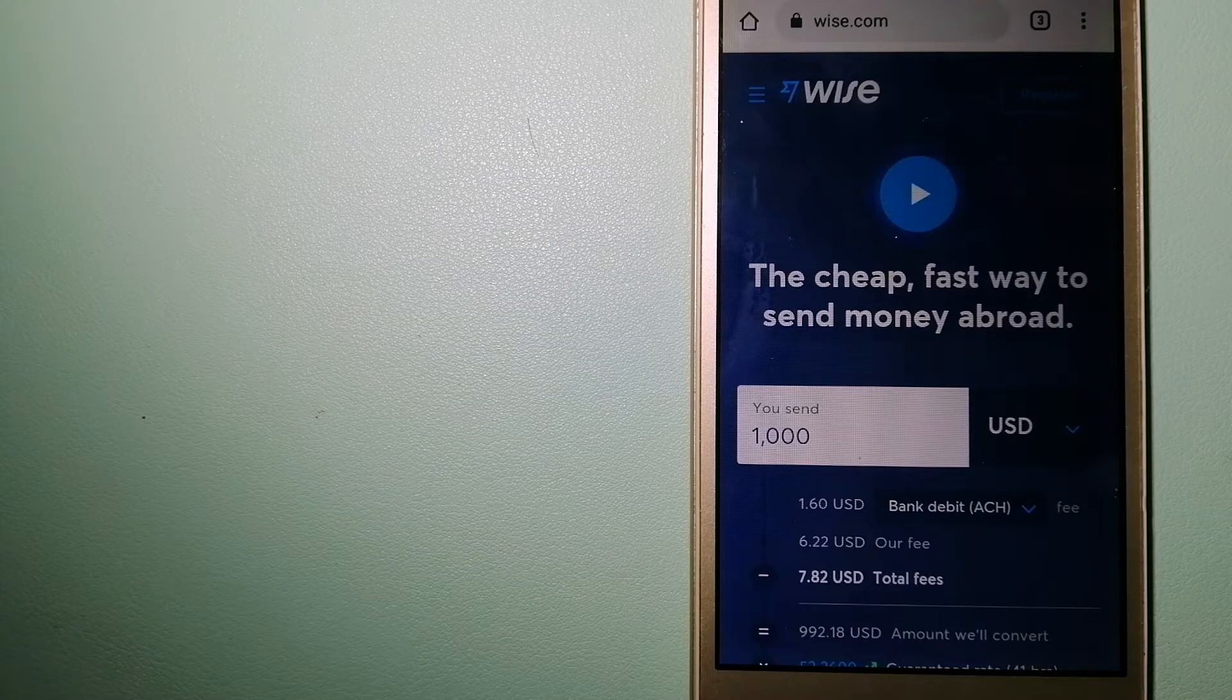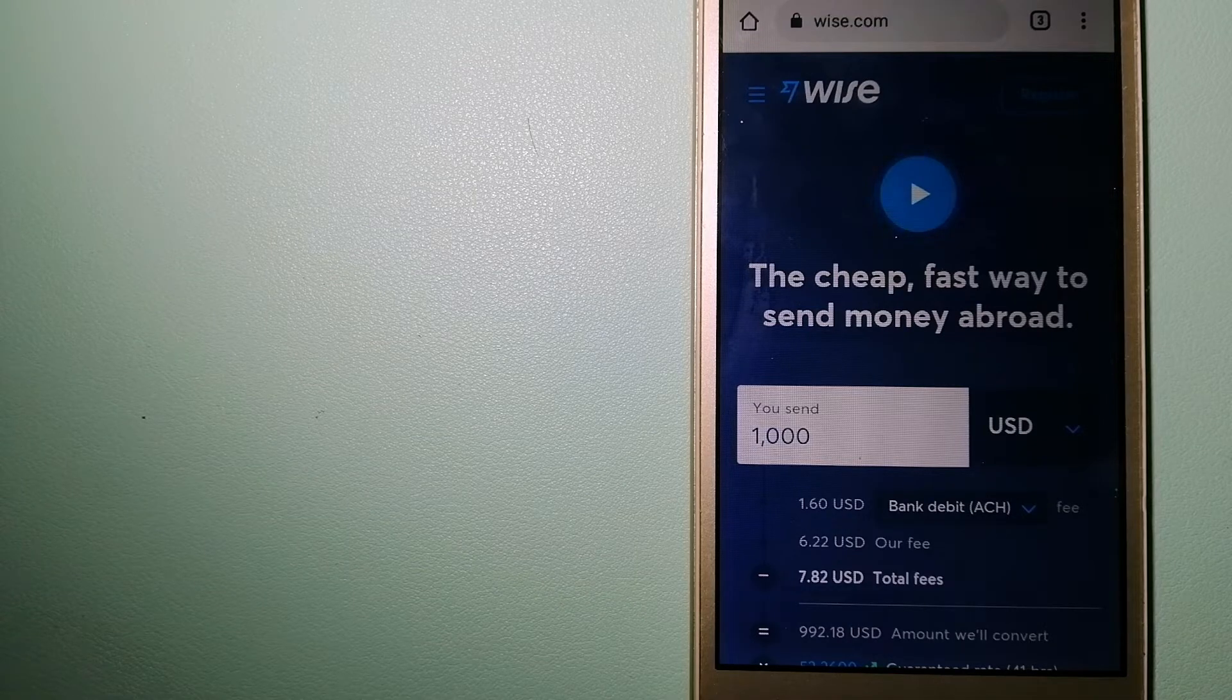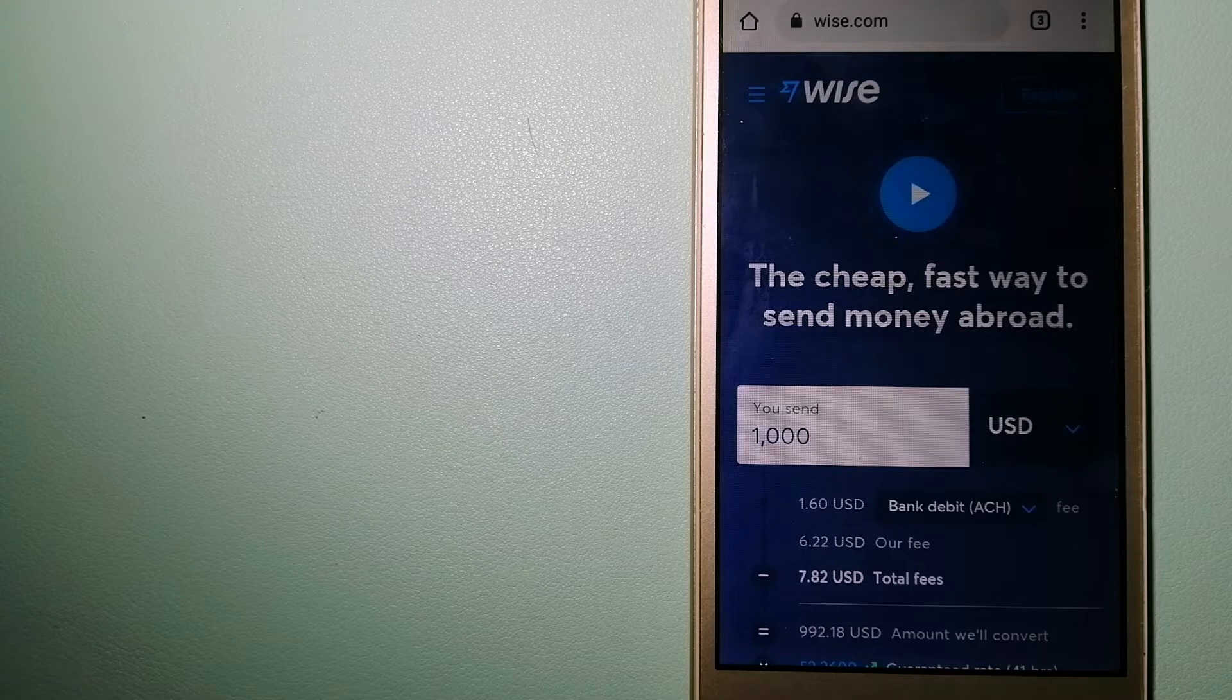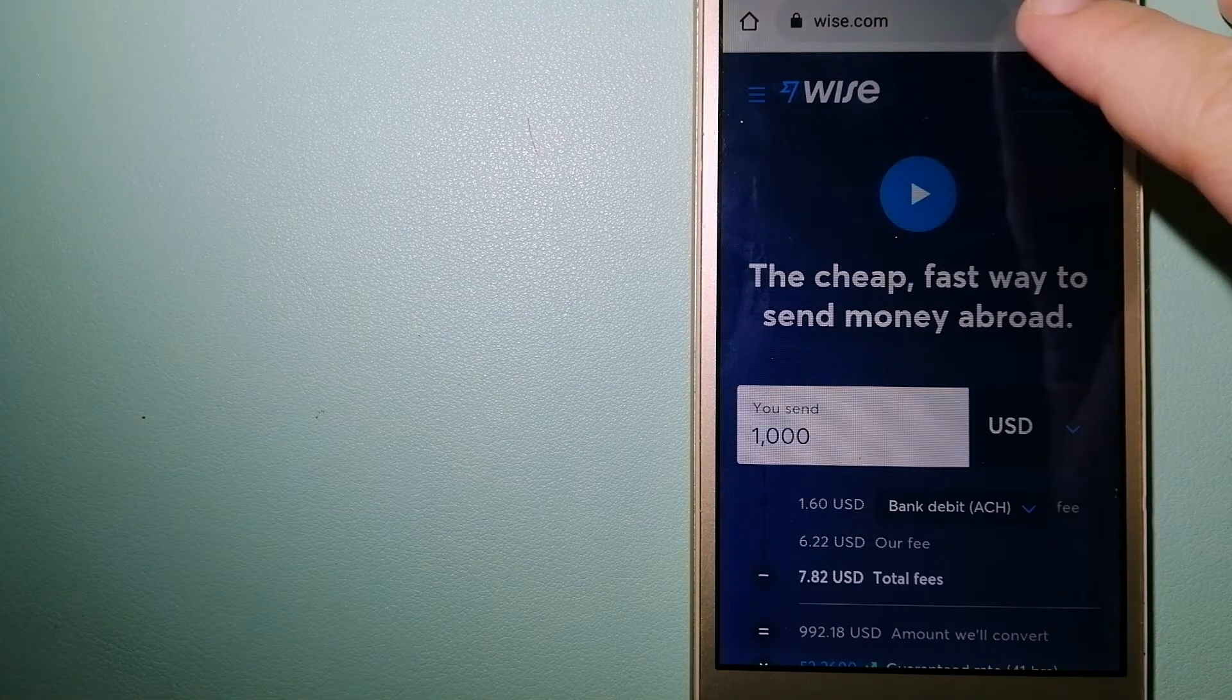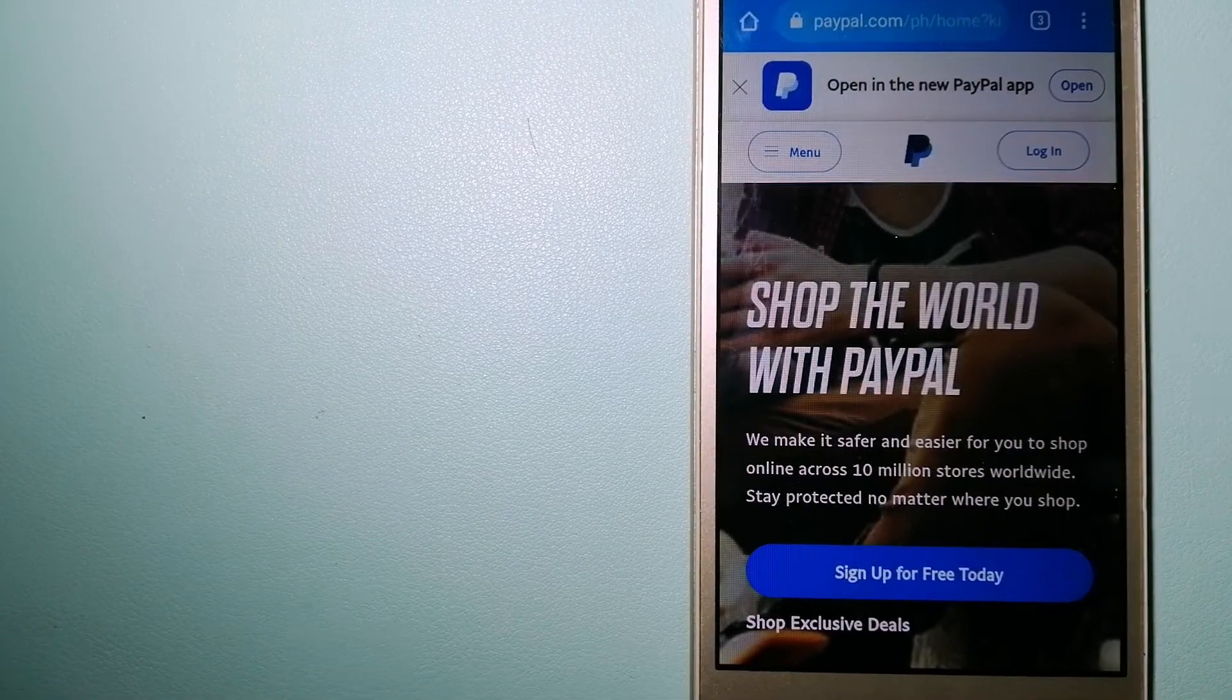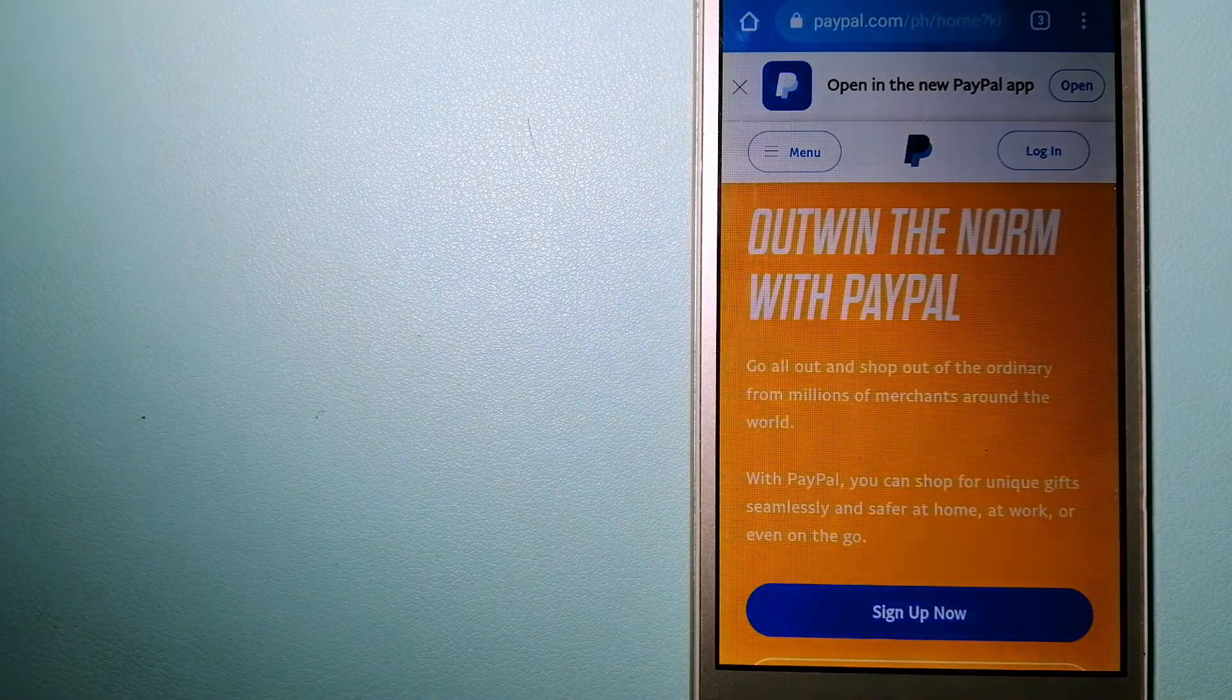Using Wise is as simple as sending money from A to B, but behind their app and website is a complex engine of currencies that is being designed, built and powered by their talented teams in cities around the world. And to know more about Wise, check the video description.